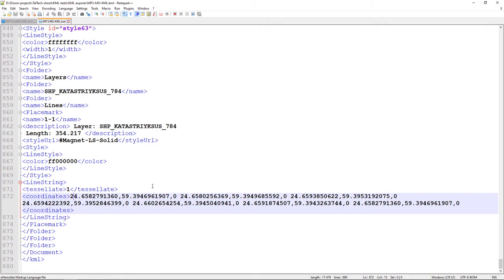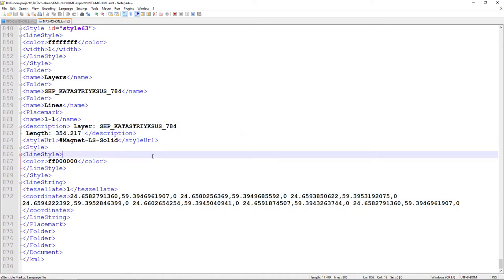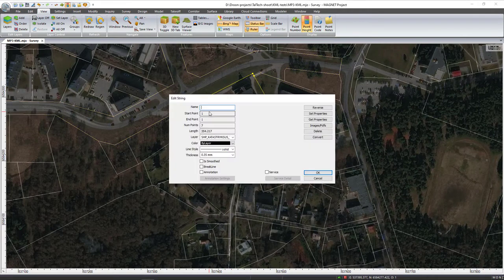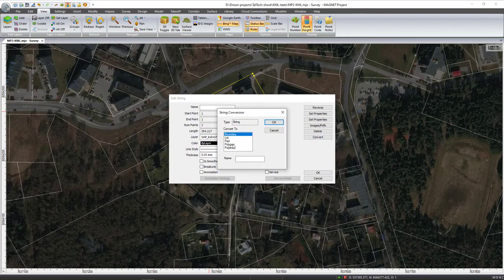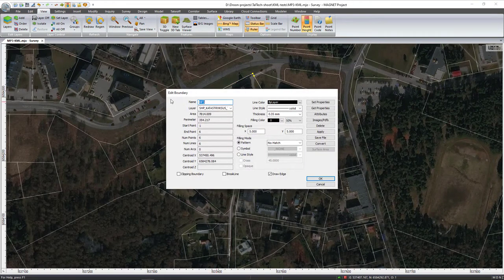But we are still not ready to use that file because we need to define our line inside Magnet Office differently — mainly, we need to convert it into a Boundary. I still have my Magnet project ready. I double-click on the line, then in Edit String I convert it into Boundary — Polygon also works. I give it a name, hit OK, and now I can confirm that my string or polyline is actually a Boundary.